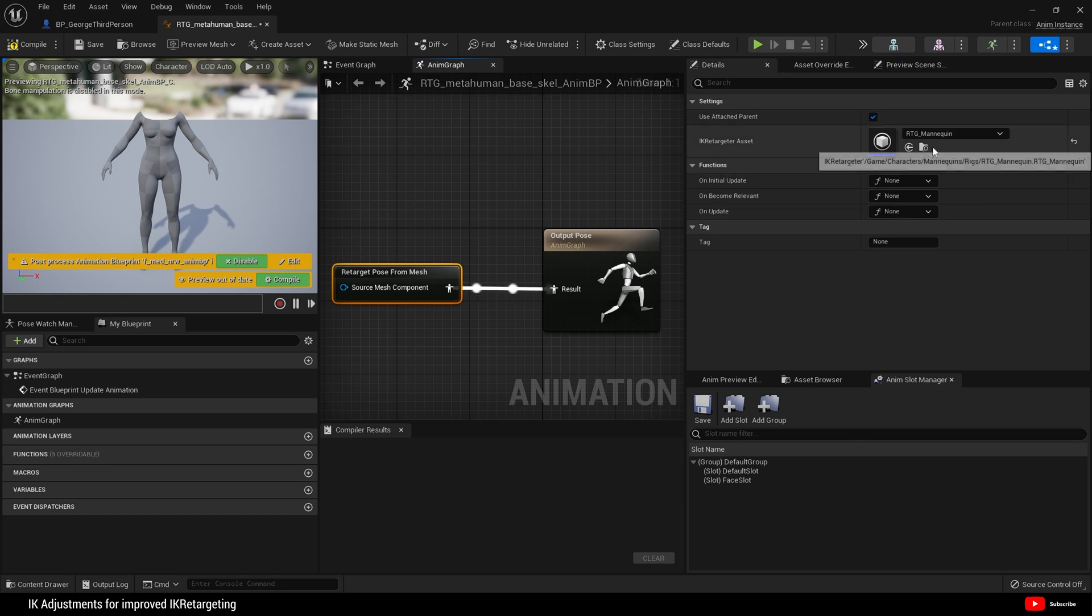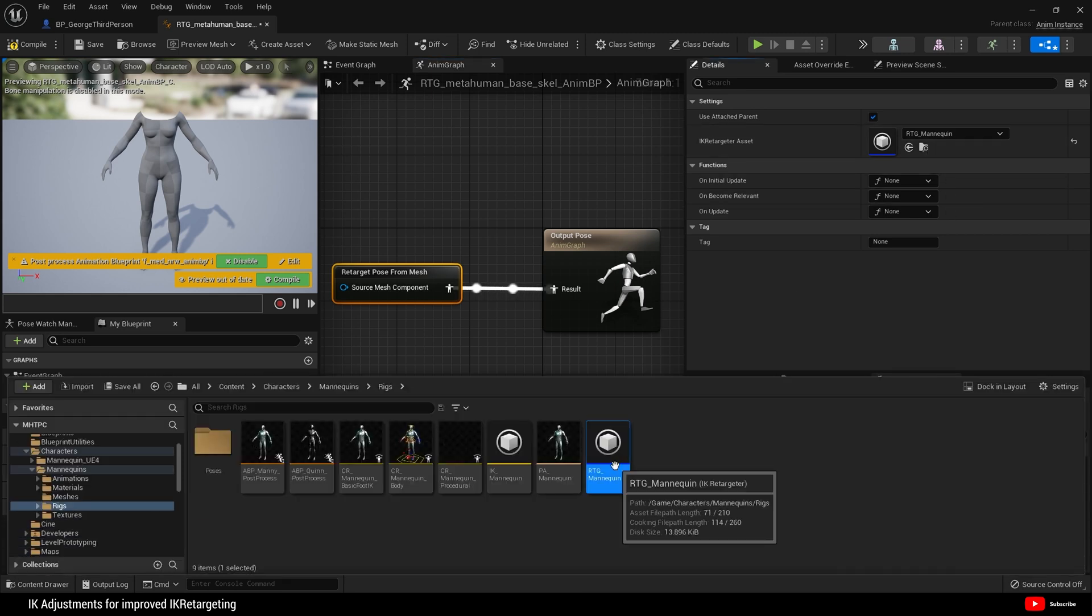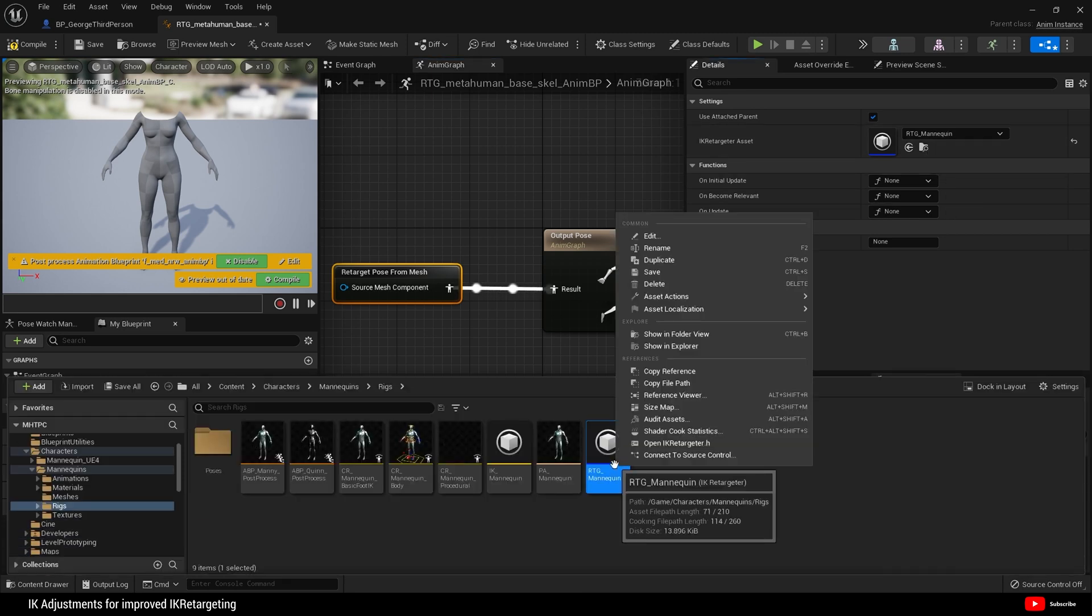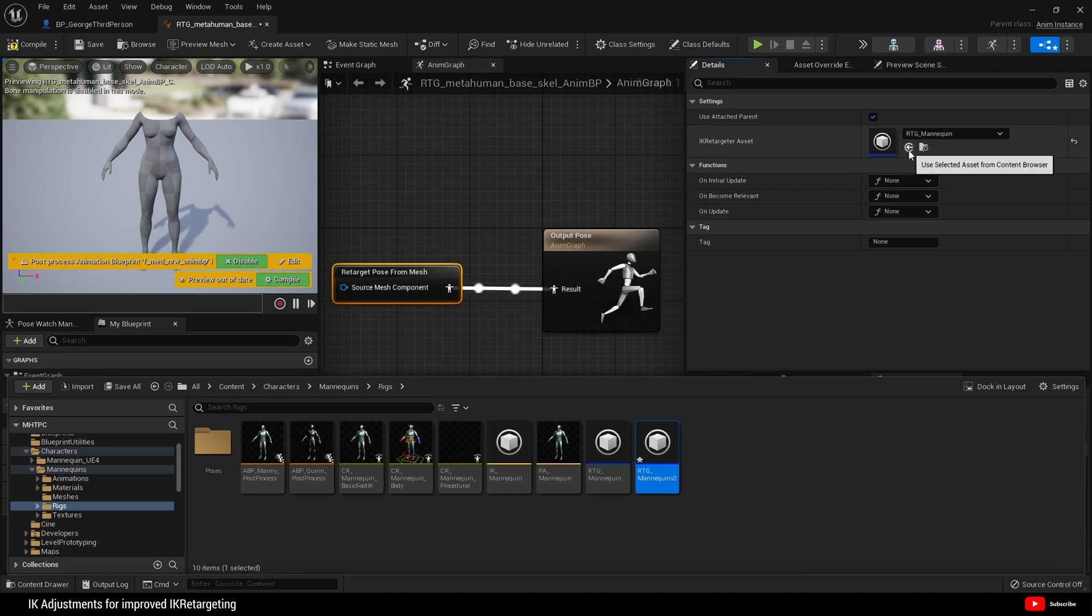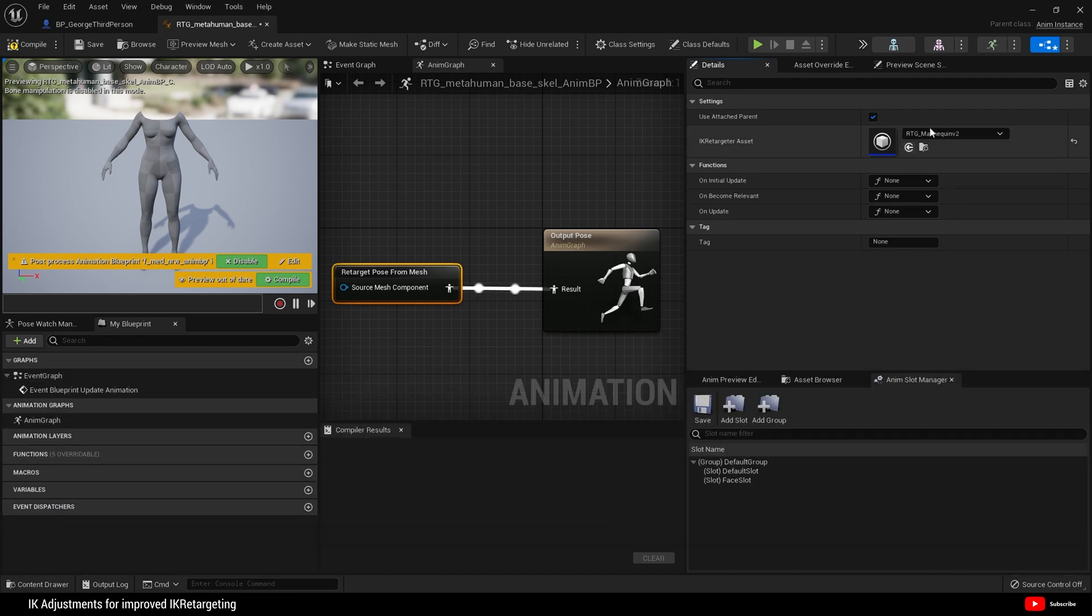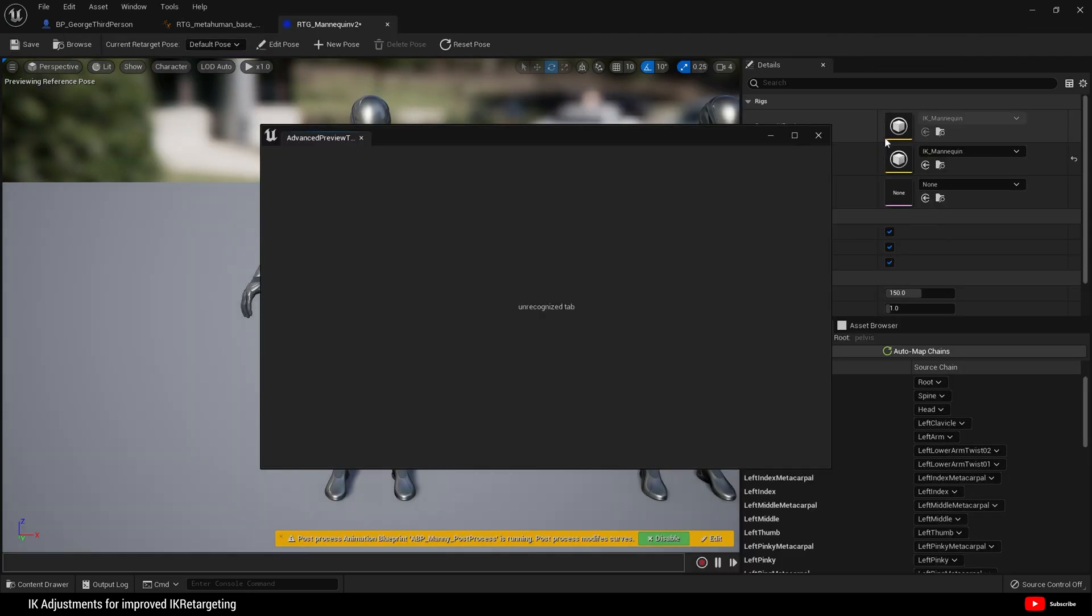I'm going to go to that folder and duplicate, and for the purposes of this tutorial we'll call this version 2. Then I'm going to set version 2 here, compile and save. Now I'm going to open up that IK retargeter.